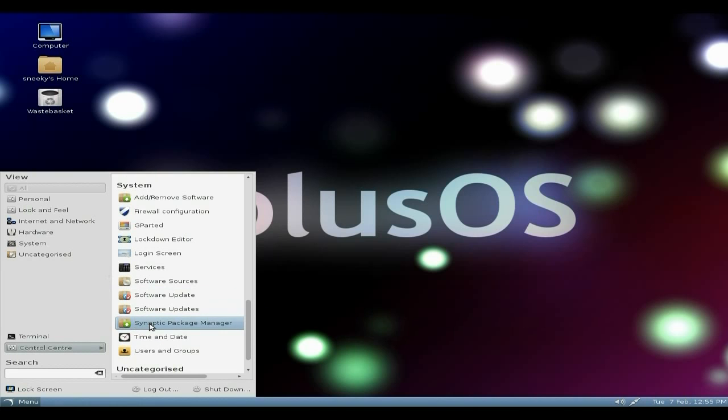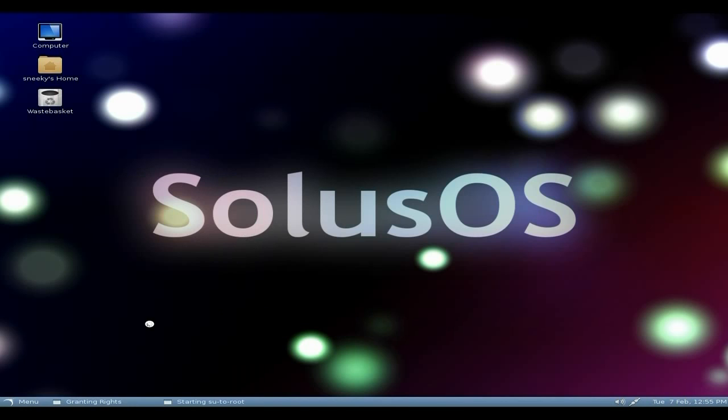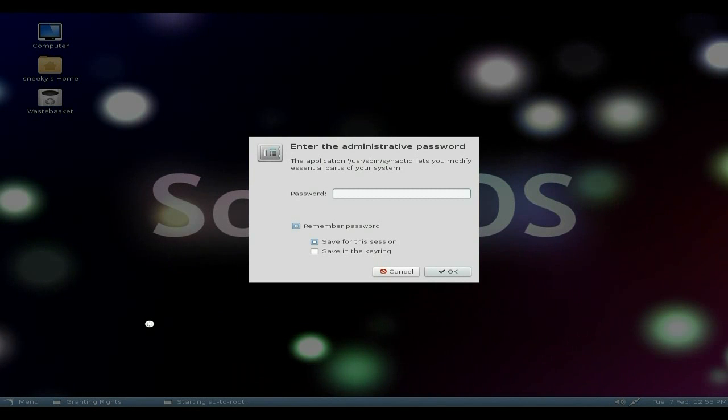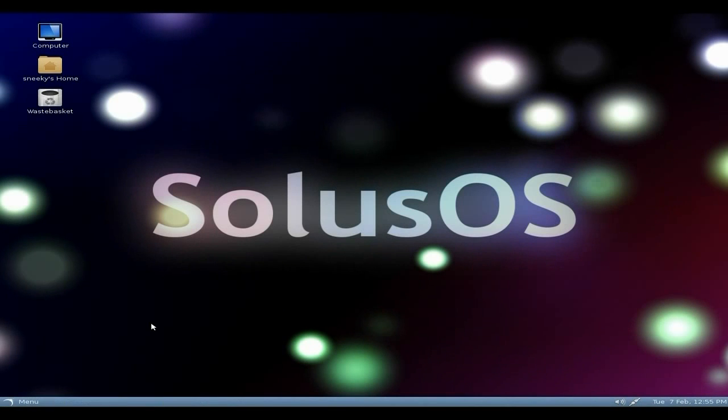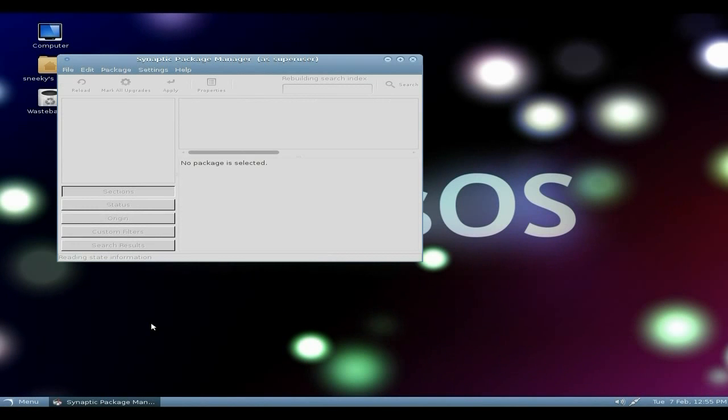Synaptic package manager is also here. There it is. So if you want to use this one. Instead of using the software center. Some of you may do. Some of you may not.